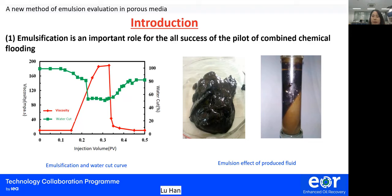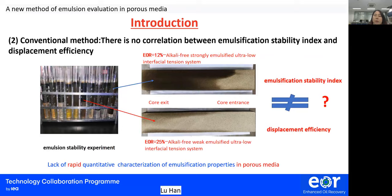We separate the production and emulsion to observe its phenomenon, as shown in the figure to the right. Emulsification is the necessary condition in the pilot of chemical flooding. The conventional method believes that the system with strong emulsification has high displacement efficiency. The core experiment observed and found that the recovery rate of the strong emulsification system with ultra-low interfacial tension is only 12%, while the recovery rate of the weak emulsification system reaches 25%. It is found that the displacement efficiency of the system with strong stability is significantly lower than that of the system with weak stability.